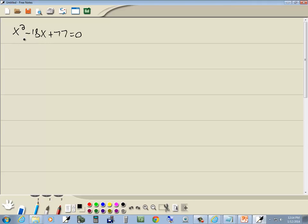Well, this factors using the PSD method because we have an x squared with no number in front of your x squared.